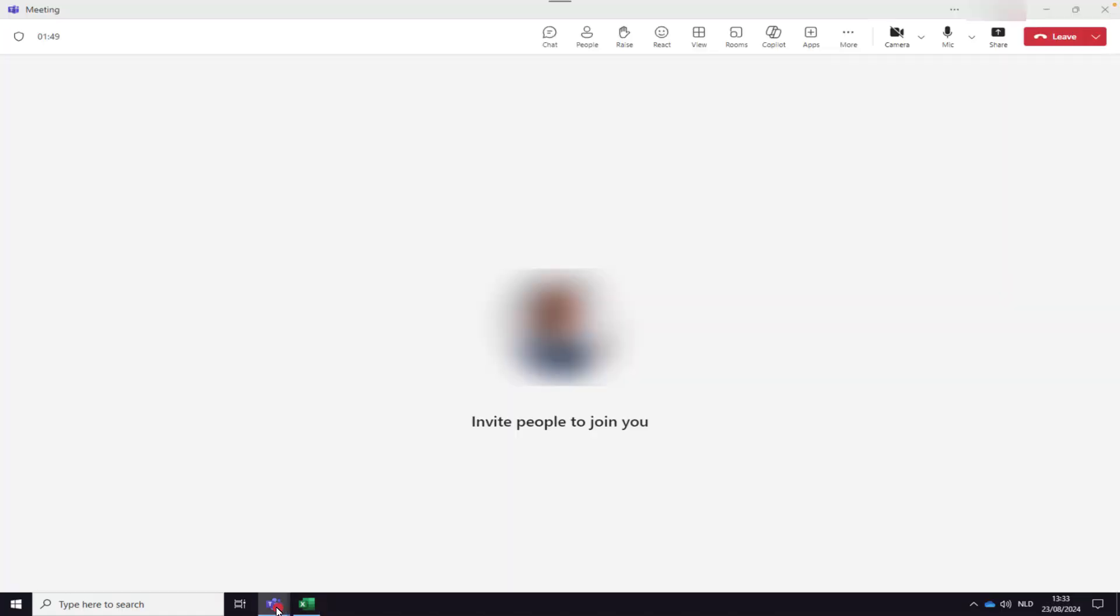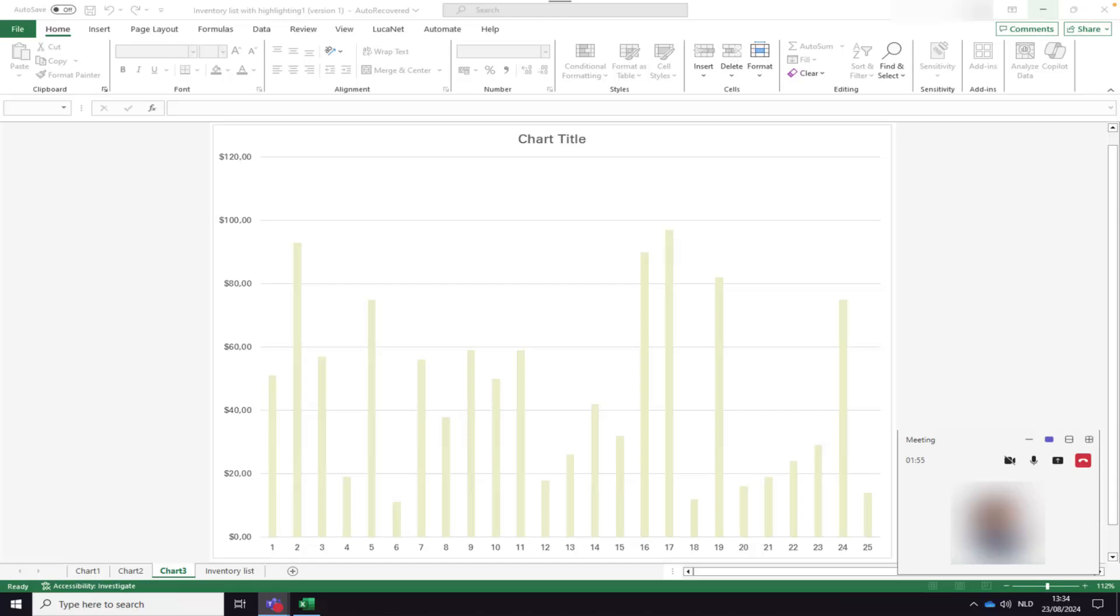But if you minimize the window first, the meeting will still be visible in a small window in the bottom corner of your screen. This also happens automatically if you share your screen during the meeting.